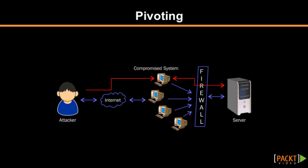If you consider the scenario shown here in this diagram, the attacker can compromise the outside nodes that are connected to the internet. These nodes are then connected to the firewall. Behind this firewall there is the main server. The attacker does not have direct access to the server, hence he can use these compromised systems in order to access the internal server because those compromised systems are directly connected to this particular internal server. This is a typical scenario of pivoting.